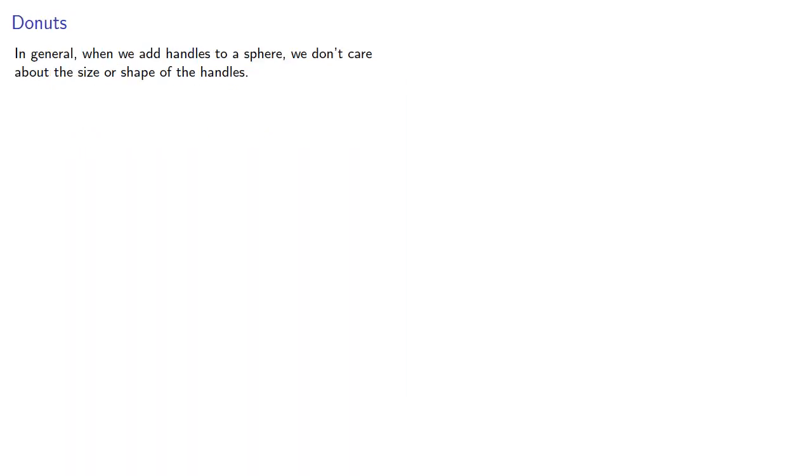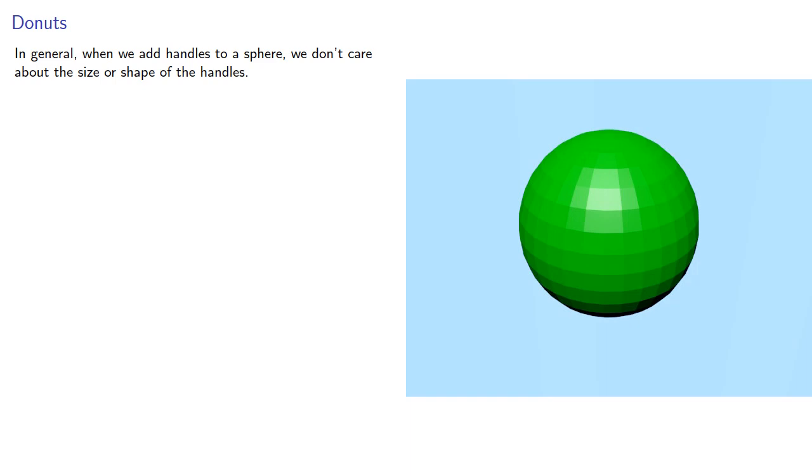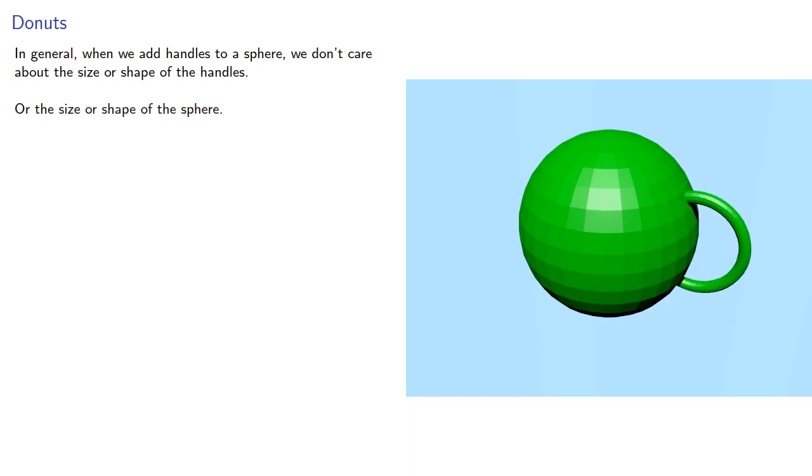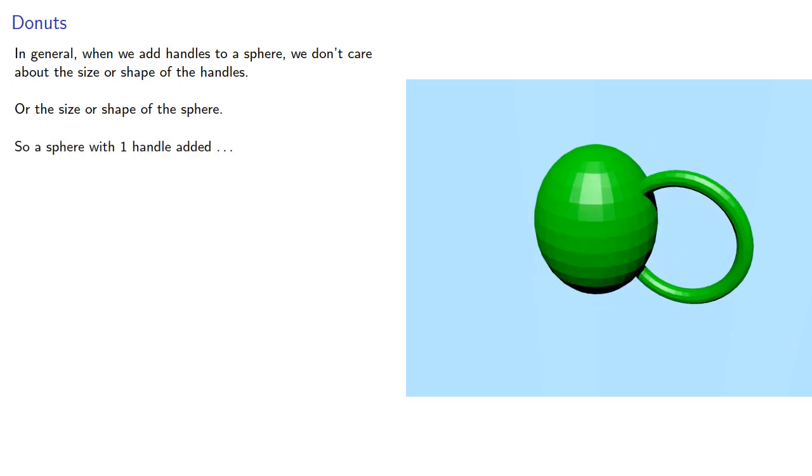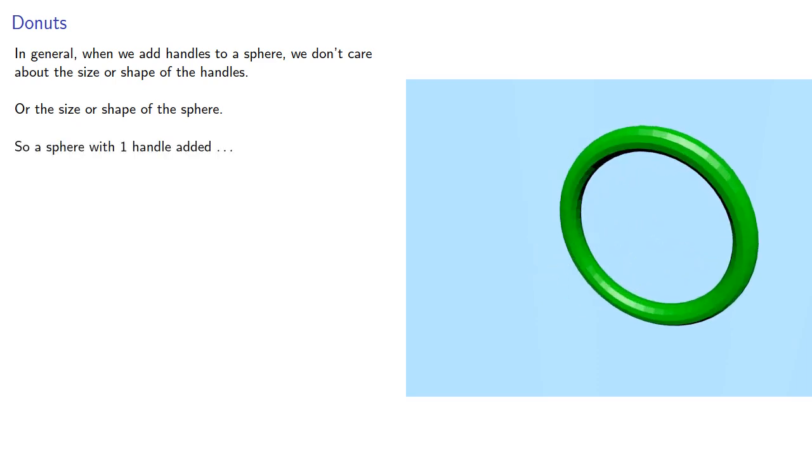In general, when we add handles to a sphere, we don't care about the size or shape of the handles, or, for that matter, the size and shape of the sphere. So a sphere with one handle added is also a torus.